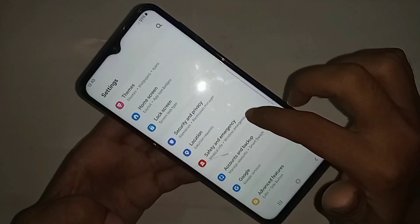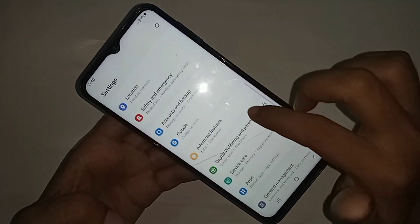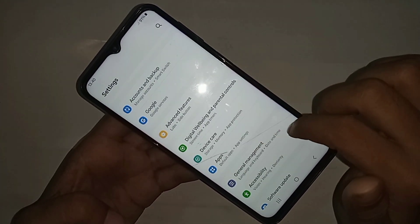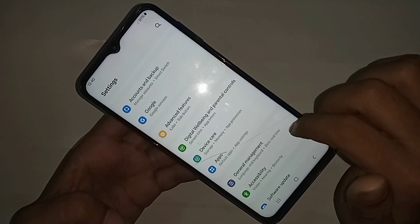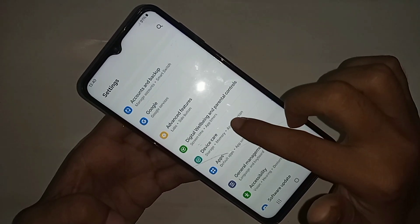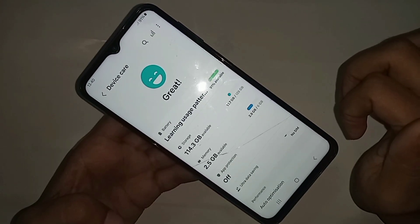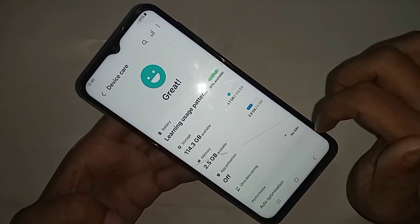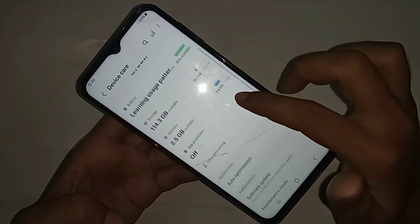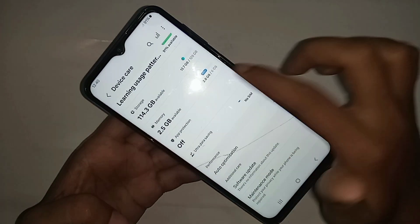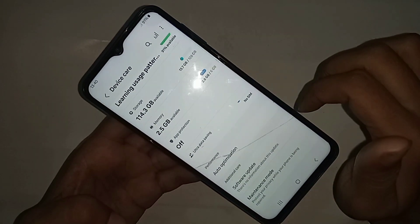Scroll down until you can see an option called Device Care, then go to Device Care. Inside, you can see an option called Memory — click on it.